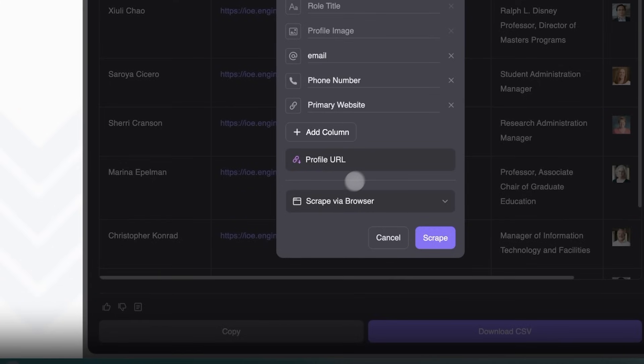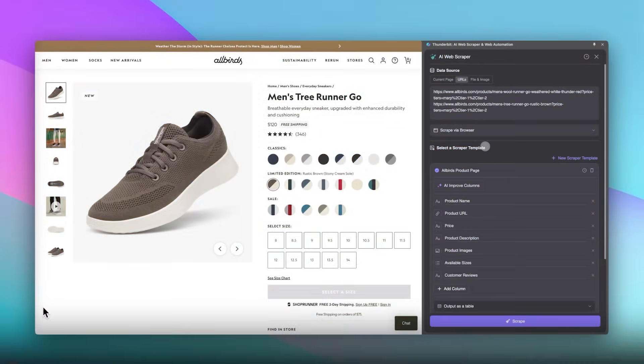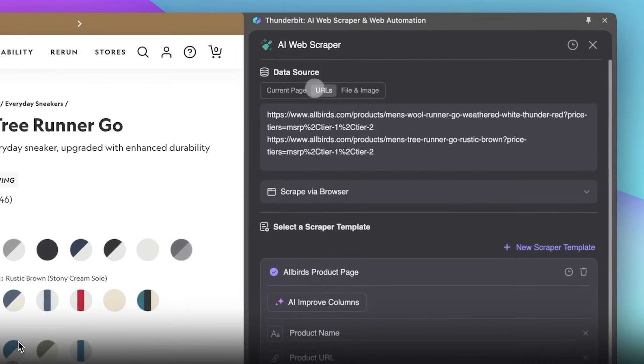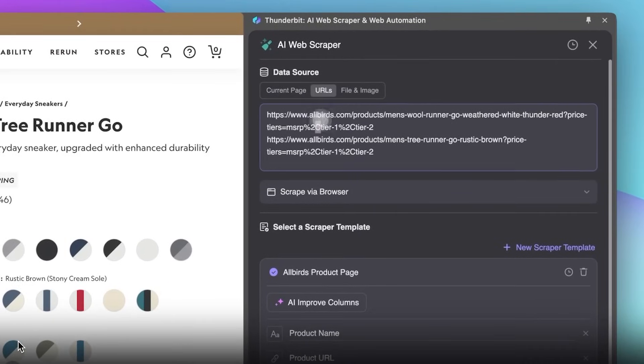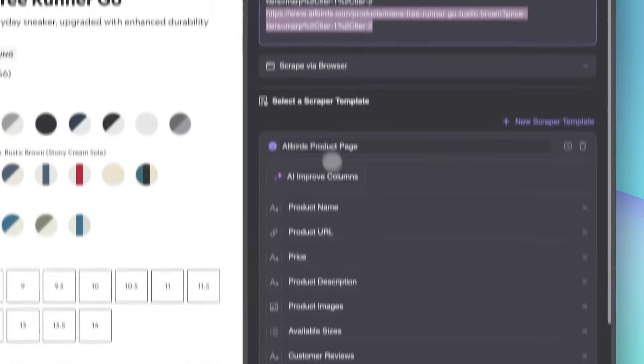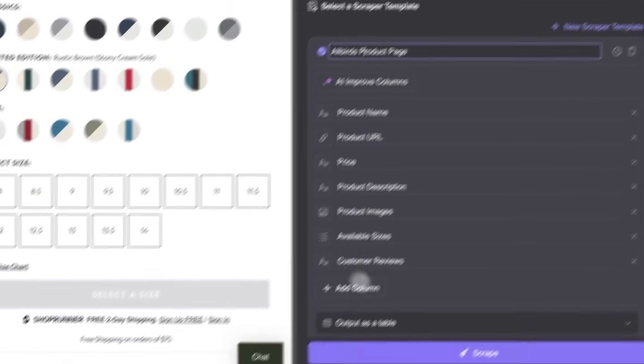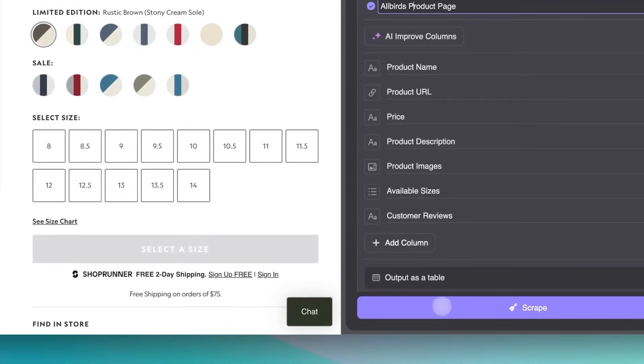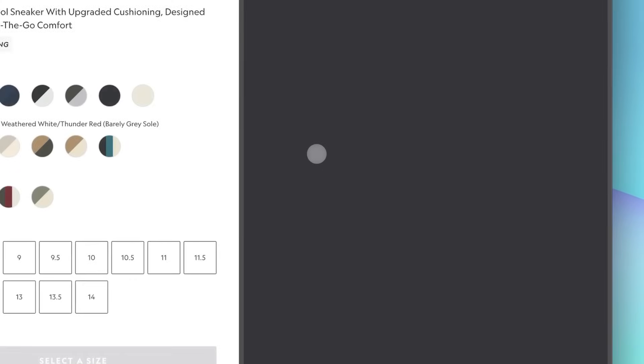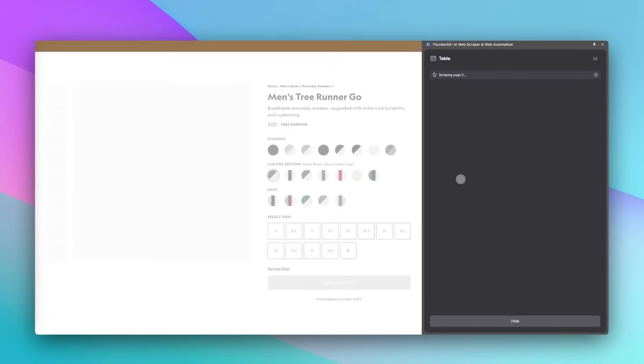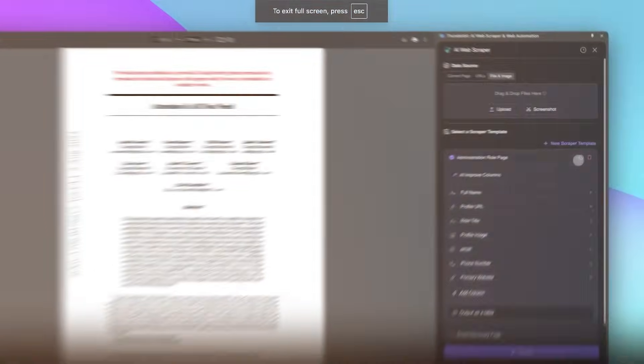The next thing you can do is to actually scrape from URLs and not from the current page that you're on right now. Because of this, you can set up easy automations that run automatically for you without having to go to certain websites, click on certain buttons. It's all set up in easy templated form.